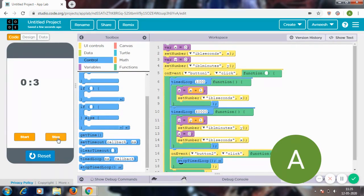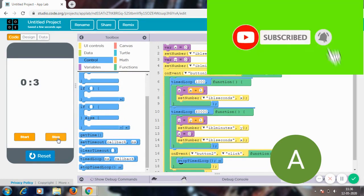So guys I successfully made a timer right in front of you. So please subscribe to my channel for more videos like this and please hit the like button, don't forget to do that, and thank you for watching this video. I'll see you guys in the next one.